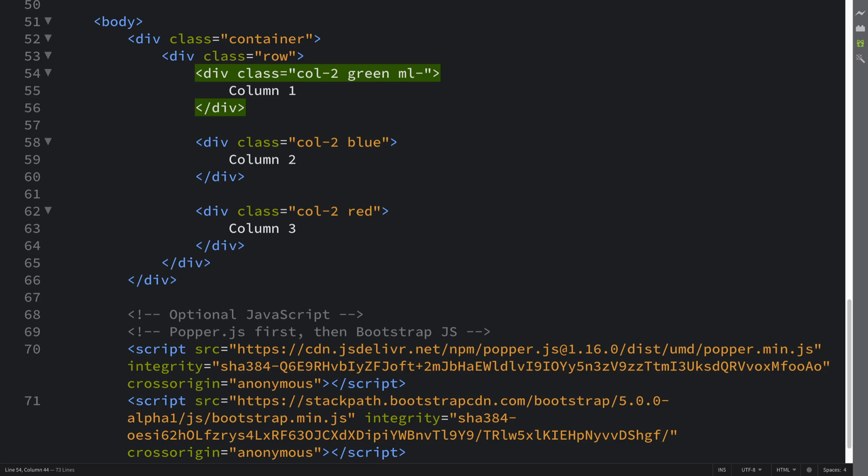XS for extra small, SM for small, MD for medium, LG for large, XL for extra large, XXL for extra extra large. Only breakpoint sizes are available on the Bootstrap website, the link is in the description.